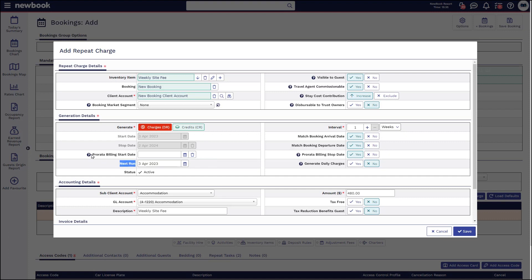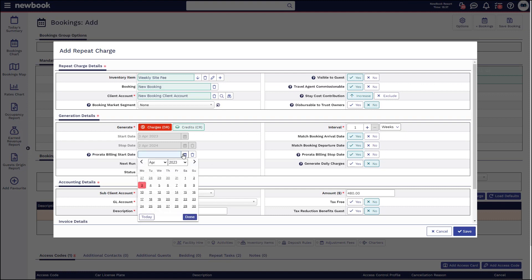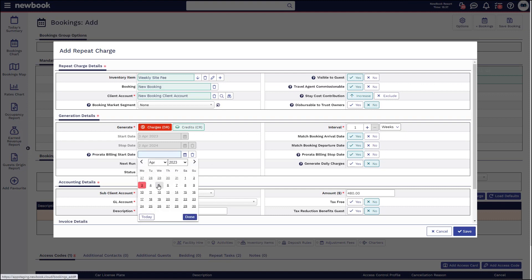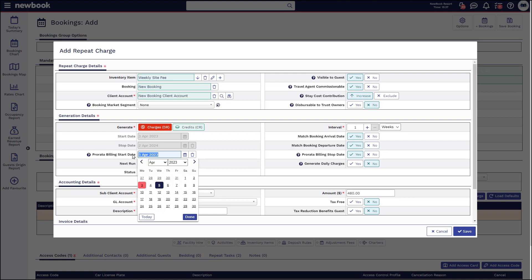A really cool option we have here is pro rata the billing start date. So if, let's say, the 3rd of April is a Monday, but all of your other long-term bookings generate their weekly charges every Wednesday and you want to align this new booking with your existing repeat charge schedule, you can simply set Wednesday as a pro rata start date. Newbook will create a charge from the 3rd until the 5th and then start billing the full week from the 5th of April onwards.